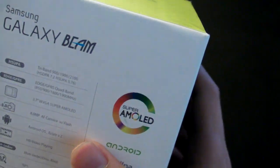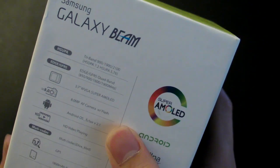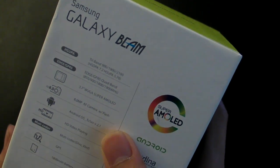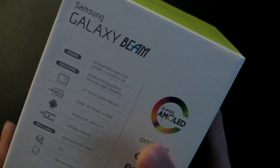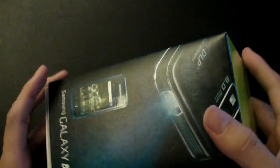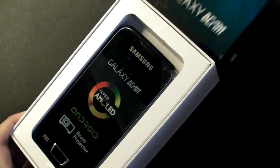So it's an HSUPA device, 3.7 inch display, 8 megapixel camera, running Android 2.1. Let's open it up and see what's actually inside.